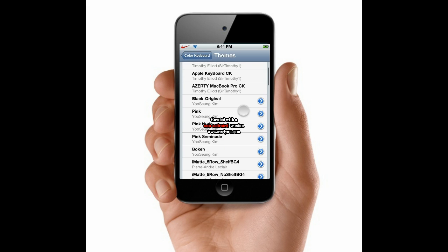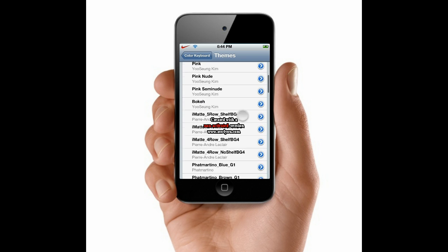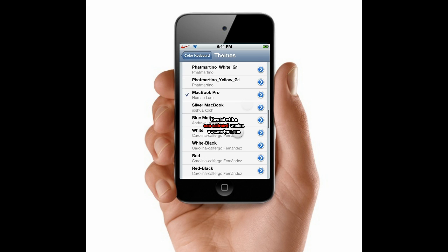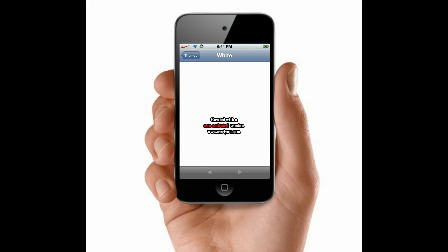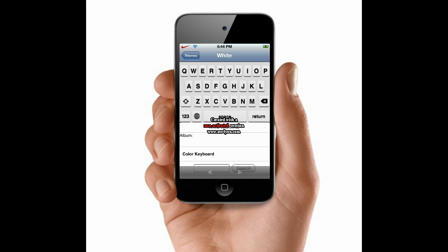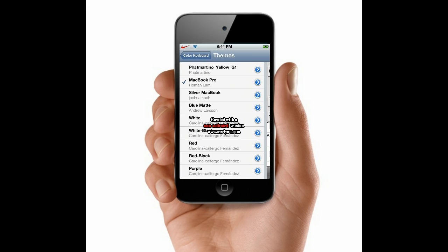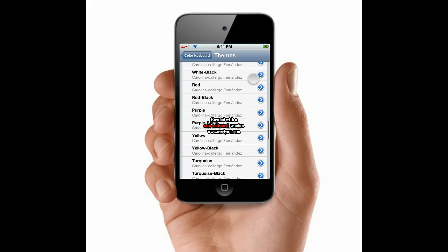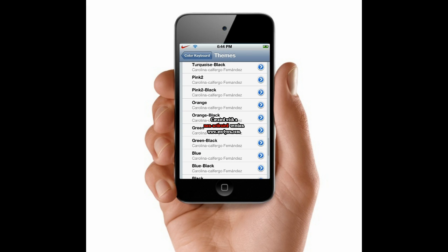Here we can select our theme. We have all these cool ones. We have white, which is this nice white keyboard. I'm on MacBook Pro - I'll show you my keyboard in a second. That's what it's going to look like.